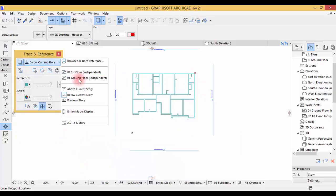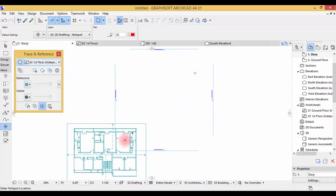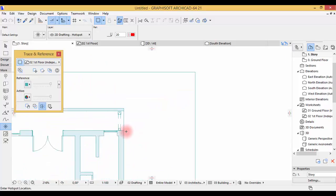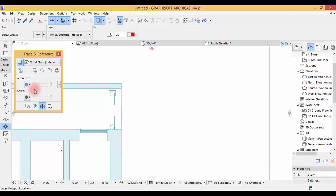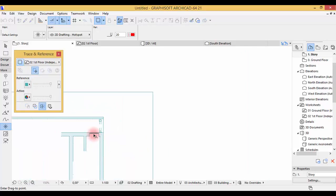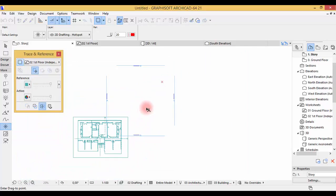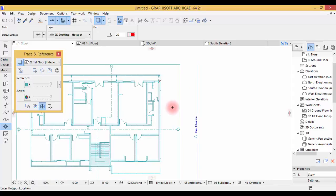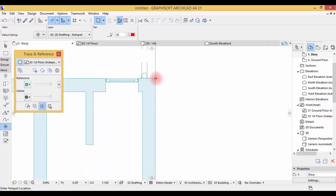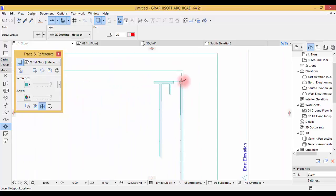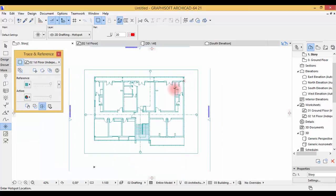Now go back to the first floor. Take it and pick it from here — align it to the hotspot. There it is. So that's how to do it. Now when you're drawing the wall here, it will be parallel to the ground floor.